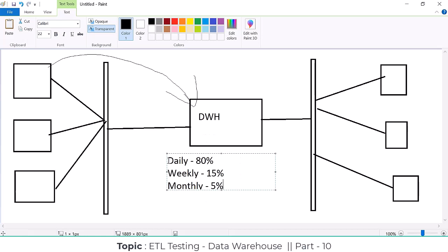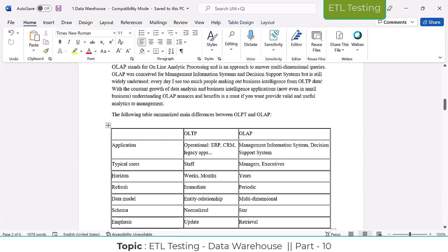In interviews, they are going to ask: how soon are you getting the data from your project? The frequency of your project data — you have to say we have daily jobs, weekly jobs, or monthly jobs. I will explain this again in the ETL concepts and ETL validation section. The refresh will be immediate for OLTP and periodic for OLAP — at the scheduled time it moves data from OLTP to OLAP.